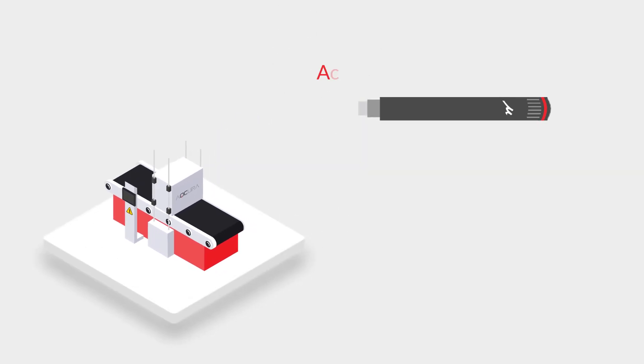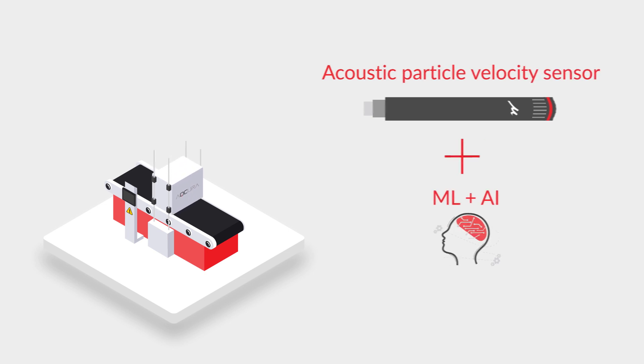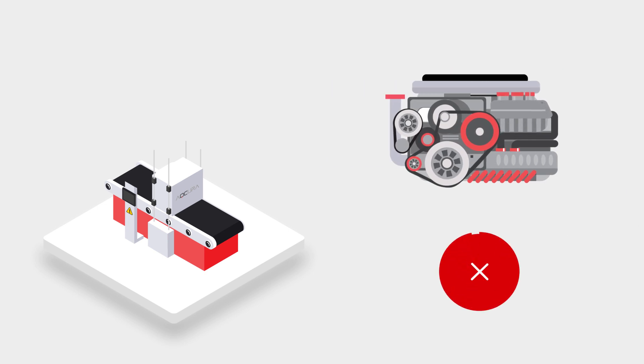Meet Acura, the solution that combines cutting-edge sensor technology and advanced machine learning to objectively identify manufacturing defects and determine product quality.